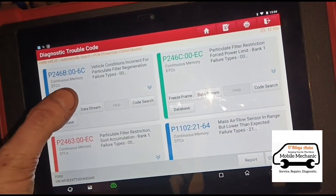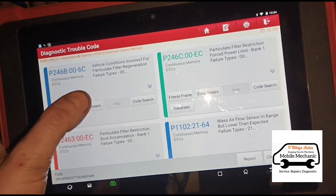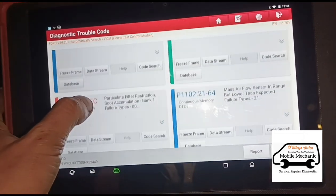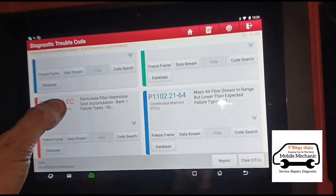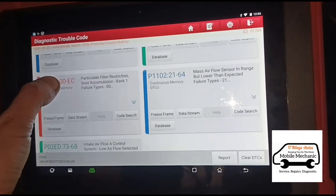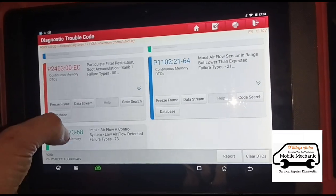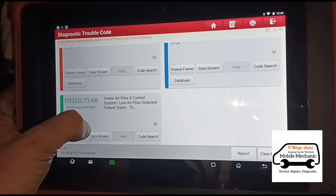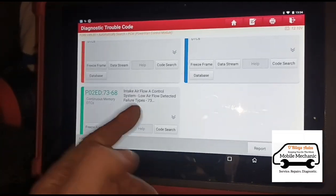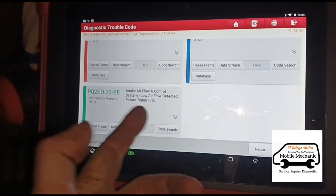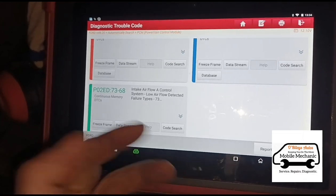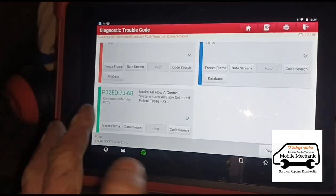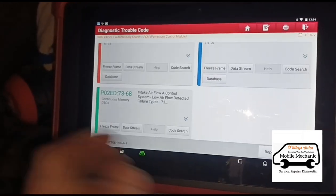Vehicle conditions are incorrect for the particle filter regeneration. Soot accumulation. Airflow in range but lower than expected. Low airflow detected. Now the low airflow detected is because of that filter I've just shown you — I'm going to assume it's because of that, because of course it is blocked.